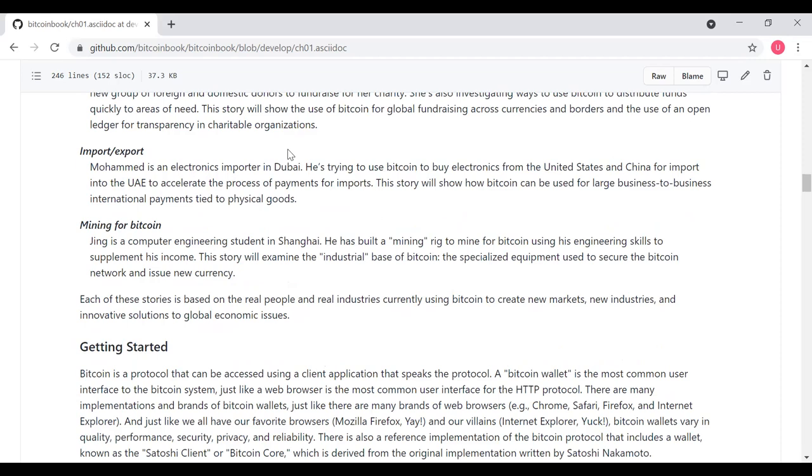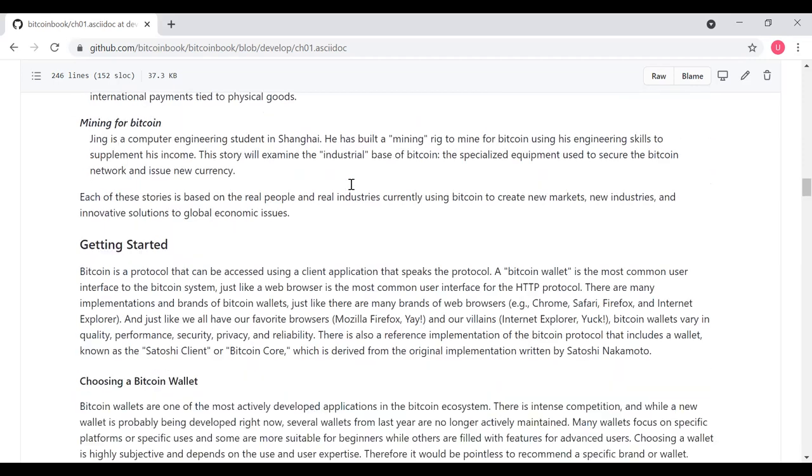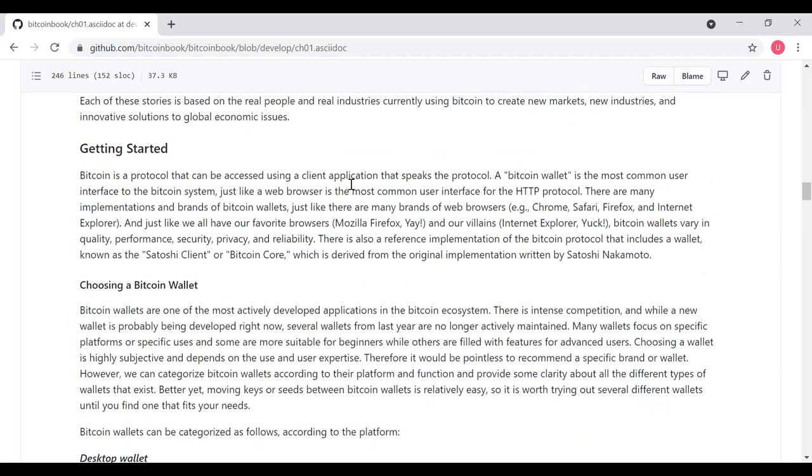And then finally, mining for Bitcoin. Jing is a computer engineering student in Shanghai. He's got a mining rig to mine Bitcoin to supplement his income. This will talk about how the specialized equipment can be used to mine Bitcoin for cryptocurrency. Each of these stories is based on real people and real industries that are currently using Bitcoin to create new markets, new industries and new solutions to global economic issues. Those are the user examples we're going to be using throughout this book. The next section is just a brief introduction to getting started with Bitcoin.